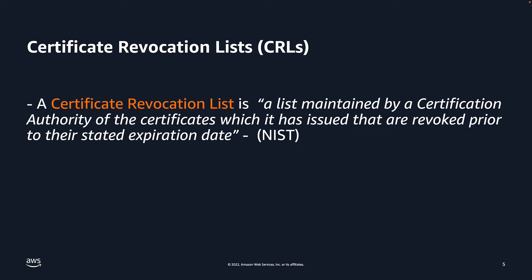Speaking of certificate revocation lists, let's take a minute to talk about CRLs and how they are different from OCSP endpoints. As stated previously, AWS PCA also supports another method to manage certificate revocation, certificate revocation lists, or CRLs.